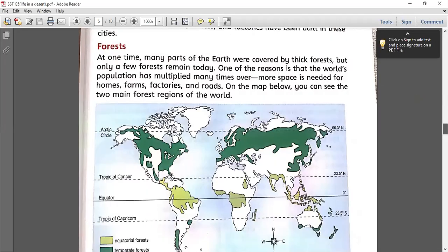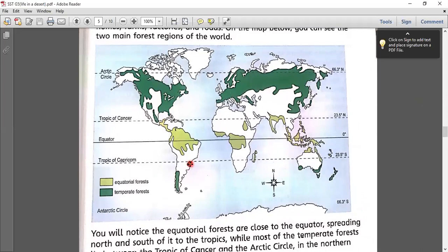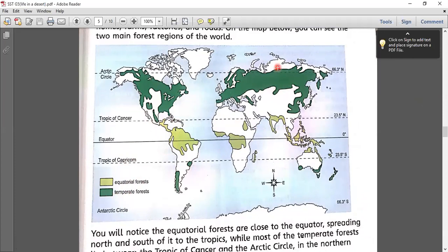Then we had a look at the map showing that there are basically two kinds of forests. Number one, equatorial forest, shown by the light green color on the world map. Equatorial forests are those found near the equator. The other type is the temperate forest, shown by the dark green color on the world map. We discussed the equatorial forest in our last lesson.